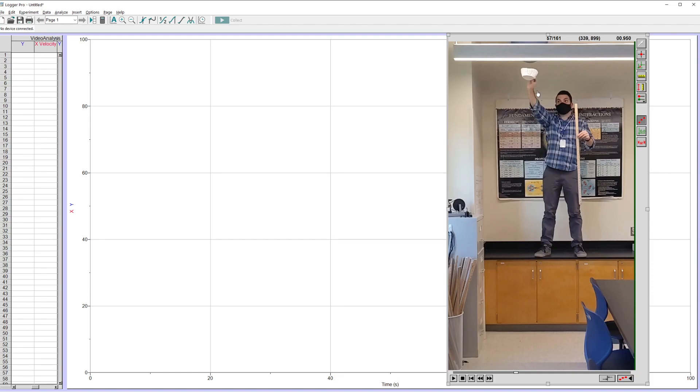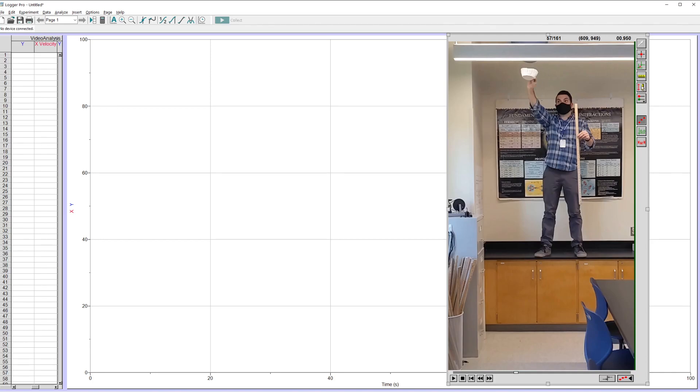You want those to be roughly the same distance away. If the coffee filter were way forward in the frame, the distances would look different. So make sure that your reference object is the same distance away from the camera as the thing you're actually tracking.